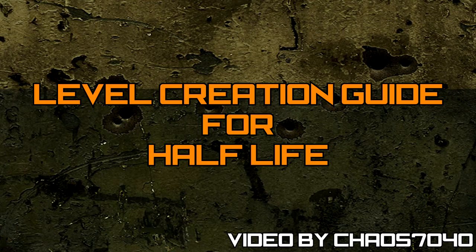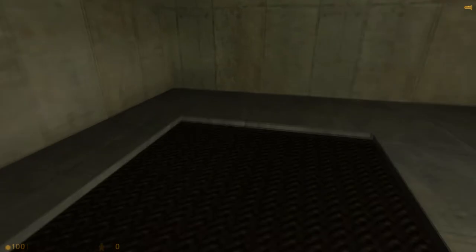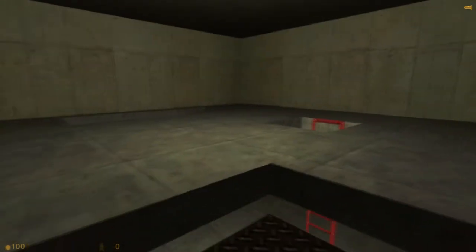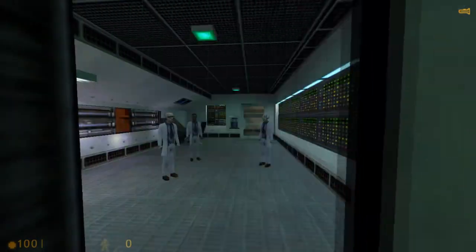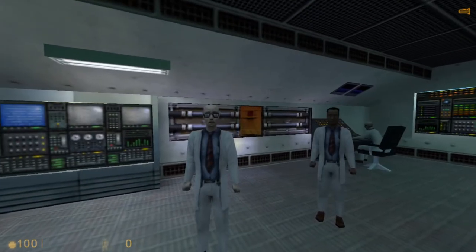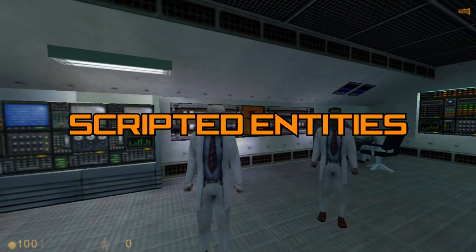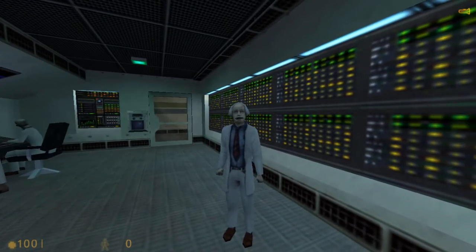Hey everybody and welcome to the 8th episode of the Level Creation Guide for Half-Life. In the previous episode, we learned how to create stairs, ladders, and lifts to allow the player to travel to different heights in our level. In this episode, we're going to be learning the basics of a new type of entity called scripted entities and how to use them to control the monsters in our level.